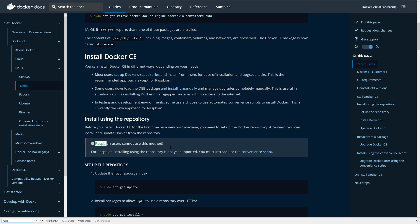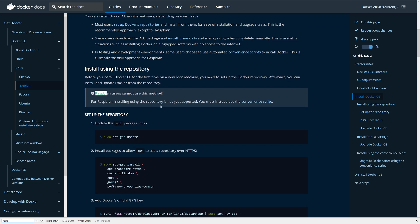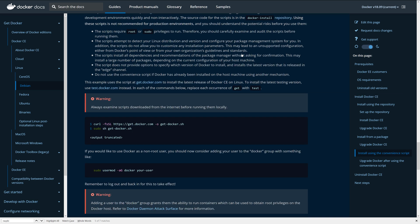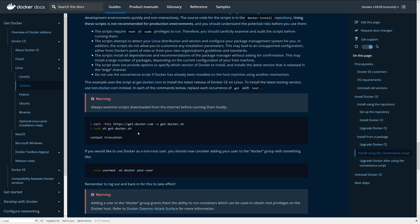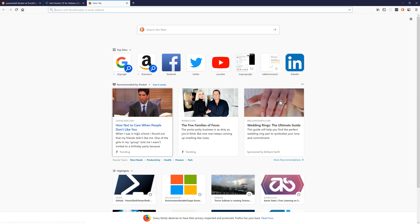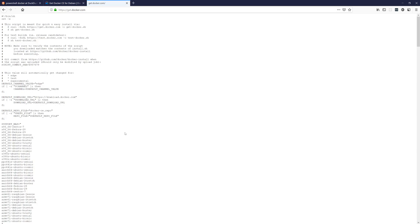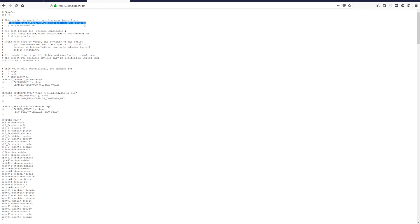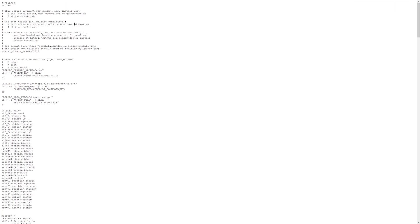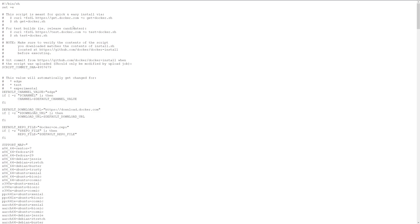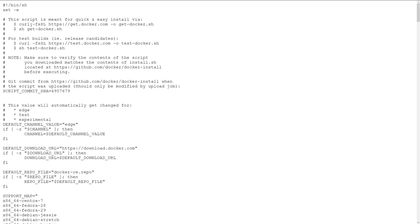What you'll want to do is go to get.docker.com and run the script from there. The commands are also available here in the documentation, but if you go to get.docker.com, the commands to run that installation process are also available right here, so you can just copy and paste these commands.